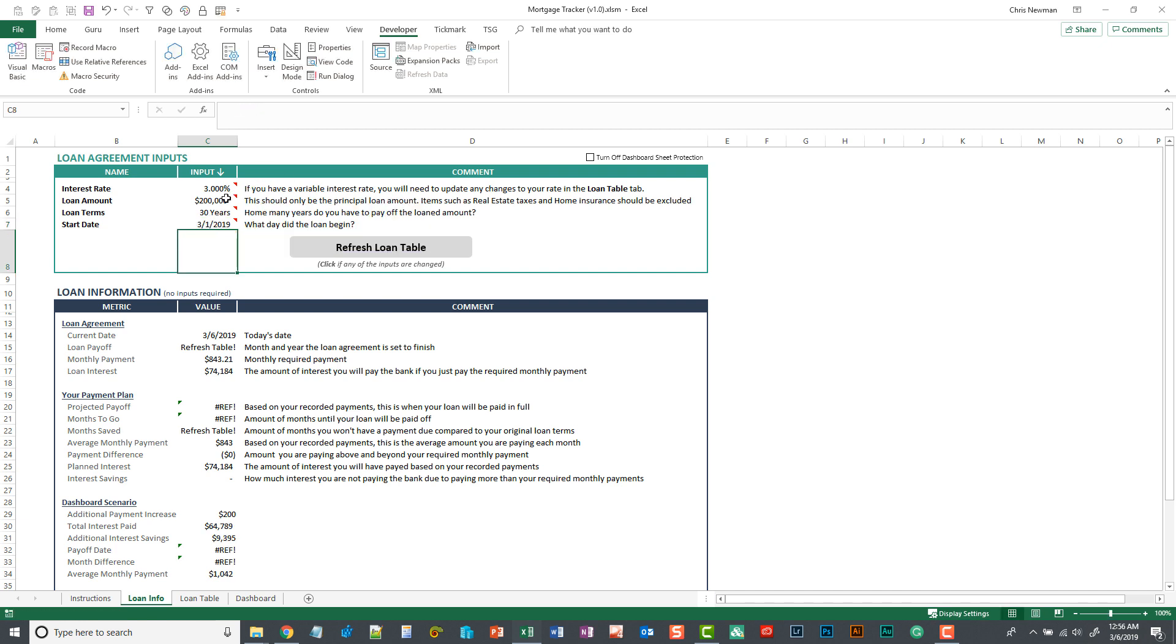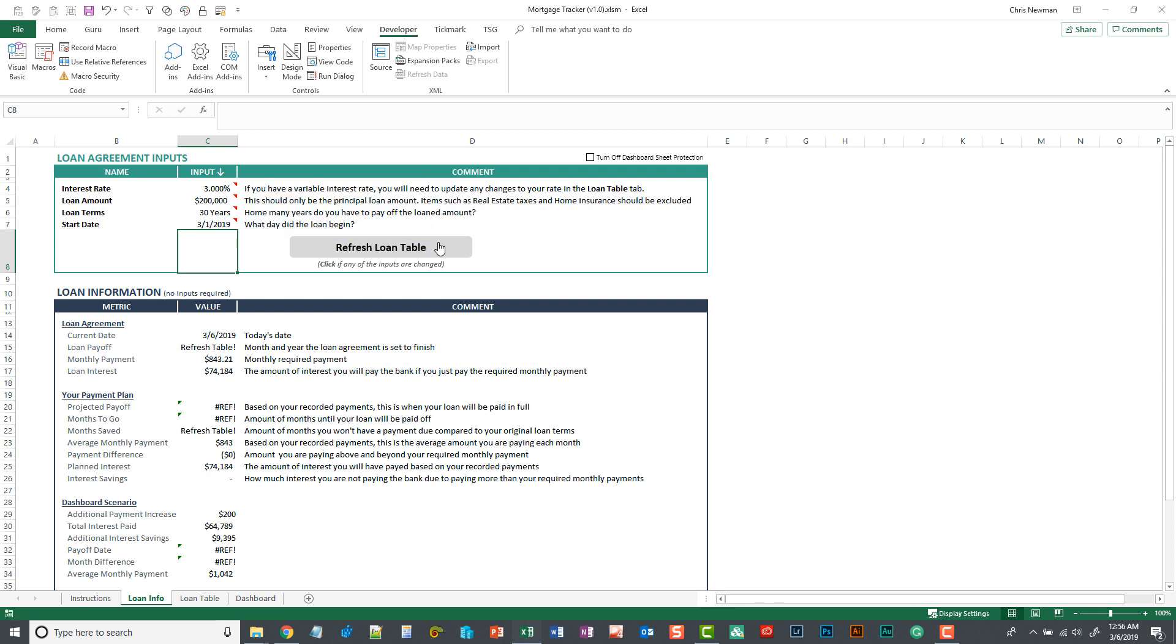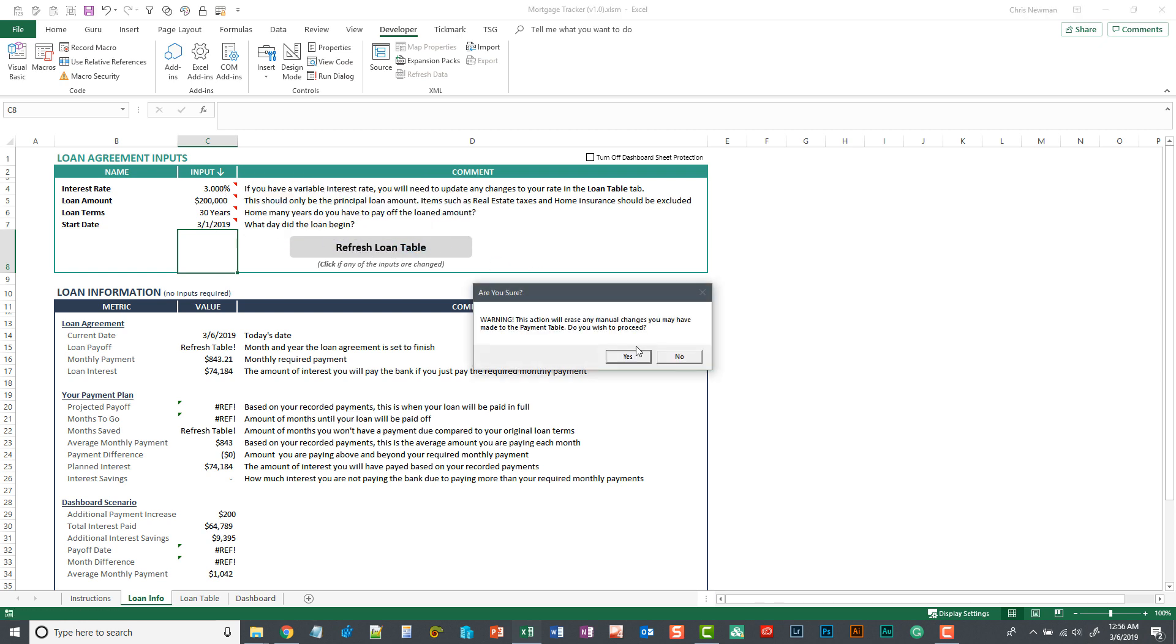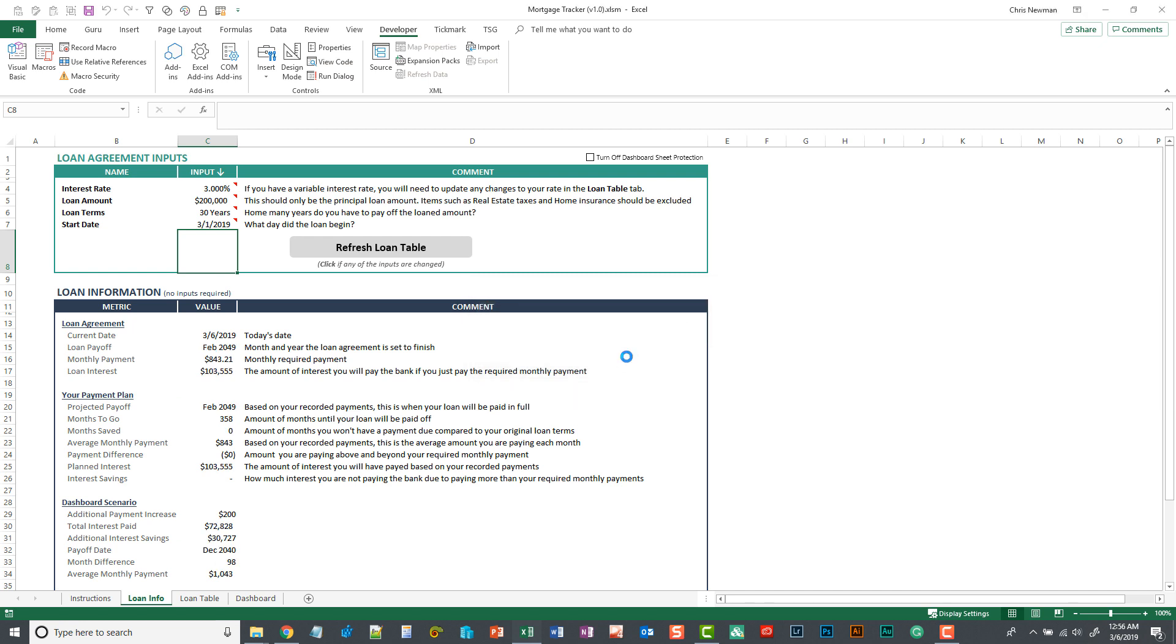Once you have those four inputs added to the spreadsheet, simply click the refresh loan table. It's just going to warn you that it's going to override any previous data you may have in the loan table. If you click yes, that will reset your table and you can move on to the next tab.